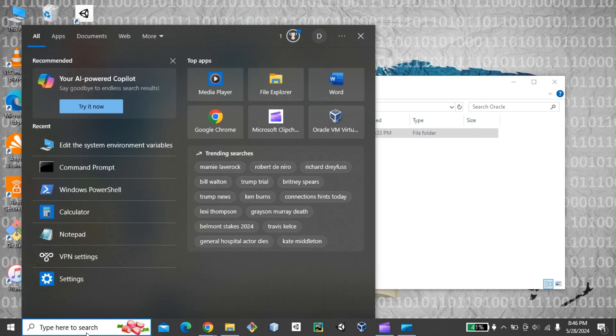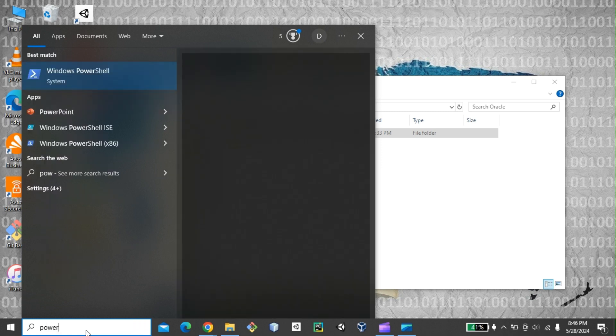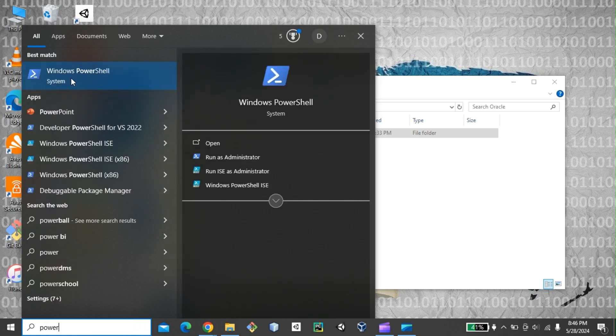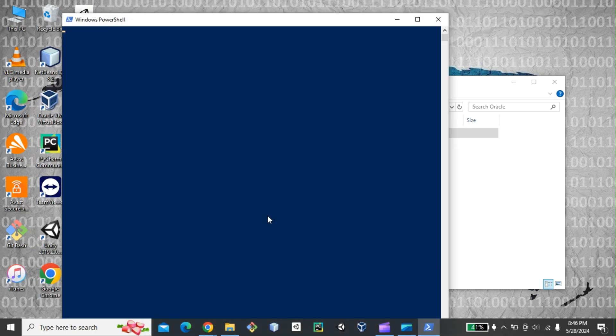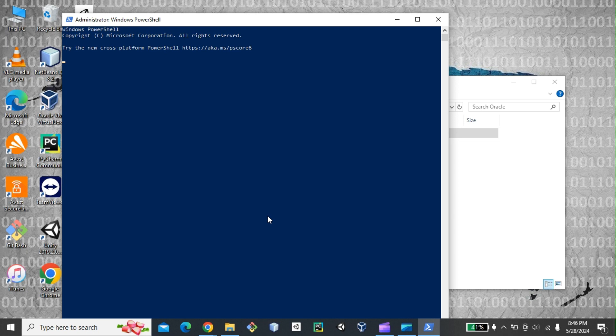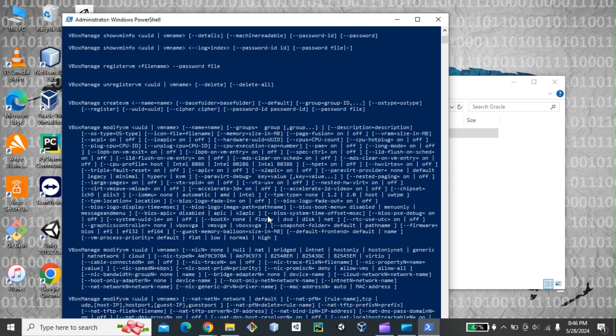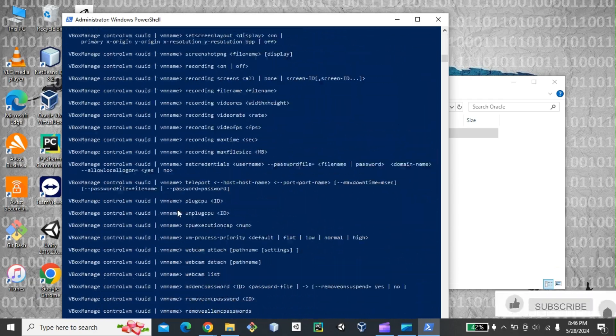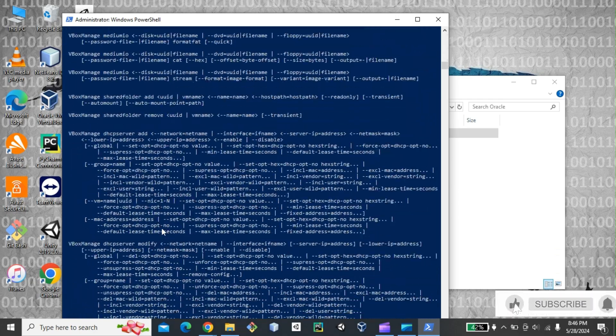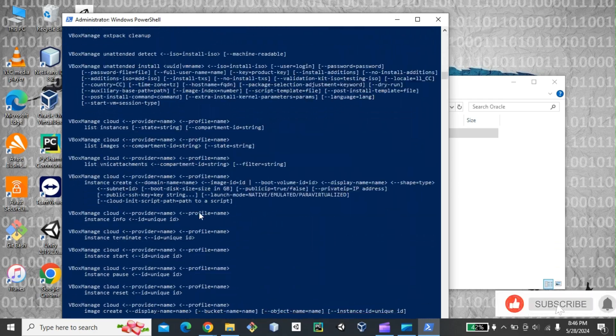Now, if we go back into PowerShell, you can just run it as admin. Now, if I try to type vBoxManage, as you can see that it works now as normal.